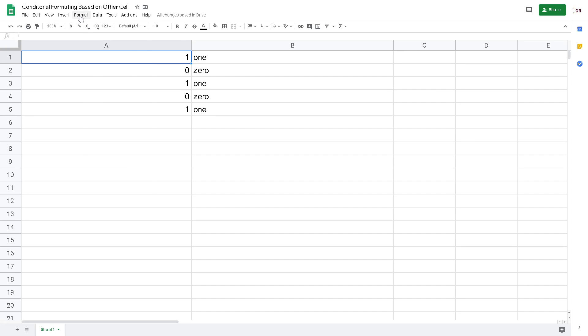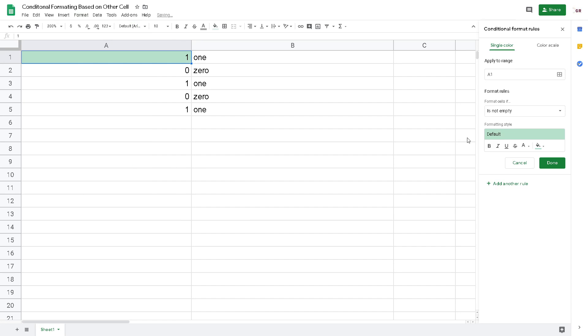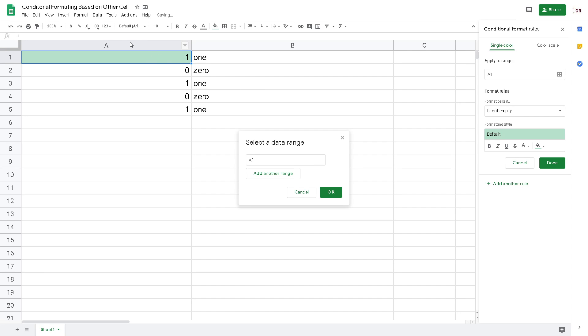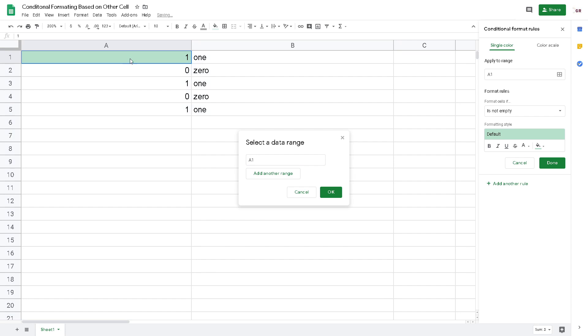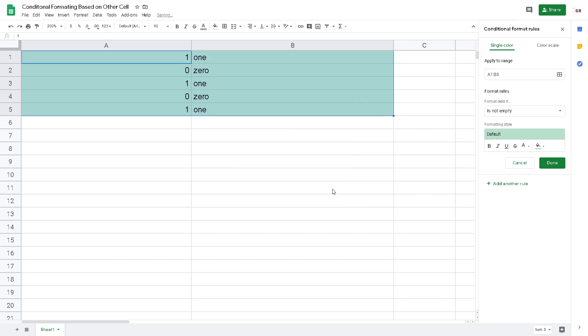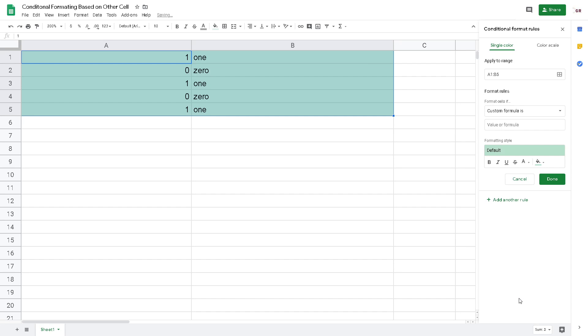Now click Format, Conditional Formatting. Then for Apply to Range, we can drag A to B, or more easily, A1 to B5. And then for Format Cells, choose the Custom Formula. Note here you can use the custom formula, but you can't click the cell address. You have to input manually.